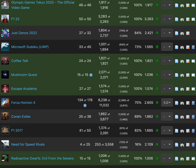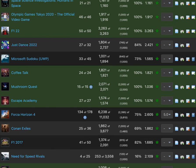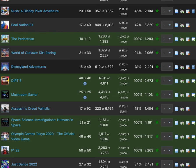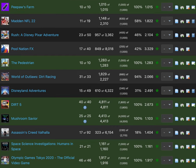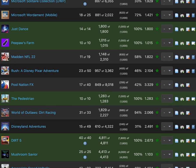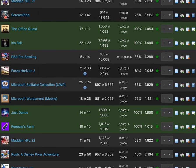Here's all the games, probably a hundred of them. Here it is: Radioactive Dwarfs Evil From The Sewers, Need For Speed Rivals, F1 2017, Conan Exiles, Forza Horizon 4, Escape Academy, Mushroom Quest, Coffee Talk, Microsoft Sudoku, Just Dance 2022 The Xbox Series X Edition, F1 22, Olympic Games Tokyo 2020 The Official Video Game, Space Science Investigations Humans In Space, Assassin's Creed Valhalla, Mushroom Savior, Dirt 5, Disneyland Adventures, World of Outlaws Dirt Racing, Pedestrian, Pollination, FX Crush, Disney Pixar Adventures, Madden NFL 22, Peepaw's Farm, Just Dance which was last Christmas.